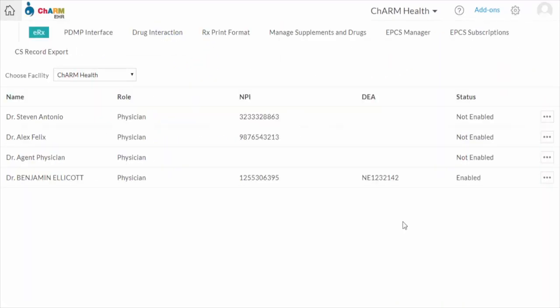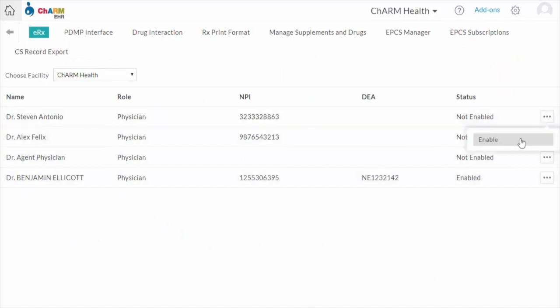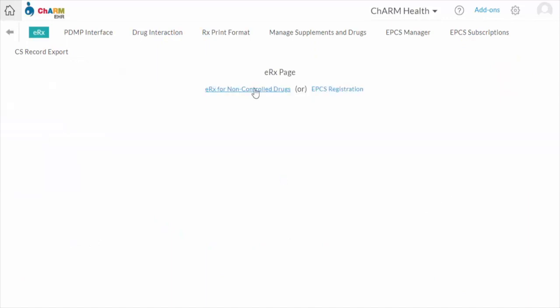PracticeAdmin can view the details of all the prescribers and click Enable Action. This will take them to the ERX Options view. If prescribers come directly, they will also land in the Options view. After landing in the Options view, click the ERX Non-Controlled Substance Drugs option.